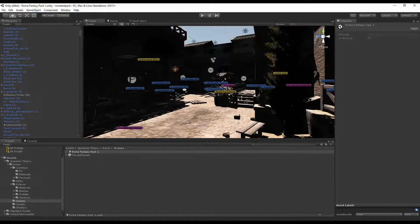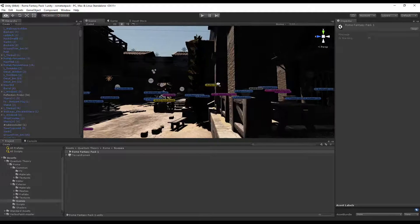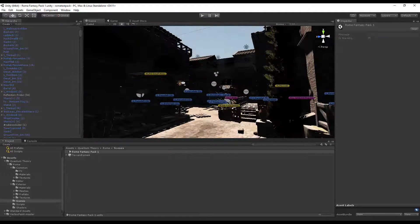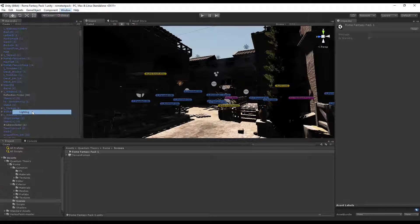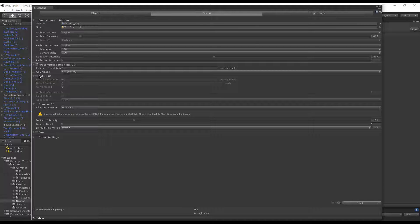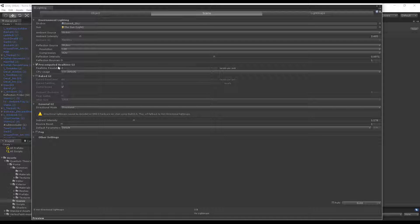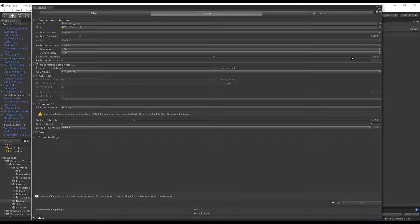So now the sunlight is tone mapped, but it still appears dark in the shadows. That just means we need to rebake the lighting. Go to Window, Lighting, enable pre-computed real-time GI with a real-time resolution of 2, and turn on Auto at the bottom.